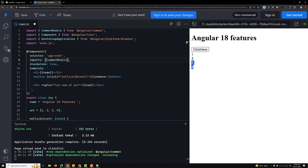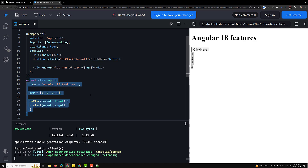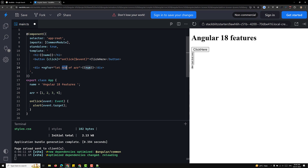Here we've used the variable 'num' in the interpolation. You might think 'num' should be present in the component class, but in this scenario the context has changed — it refers to the for loop, not the component class property. This is the context thing — the context changes depending on where the variable is used.